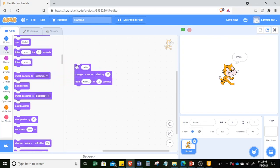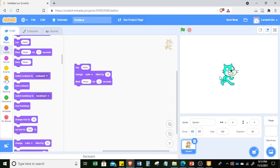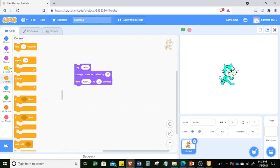Simply click once again and it will run. Now we cannot see the 'hello' because it's happening too fast. We can actually put a wait instruction to slow things down. So let's go to Control and add 'wait one second.'